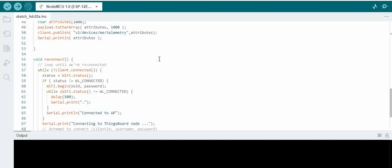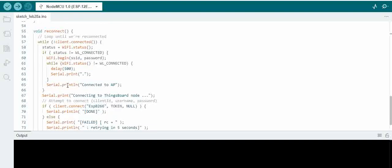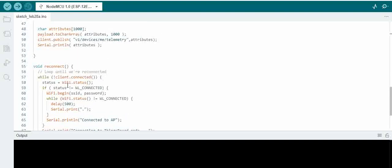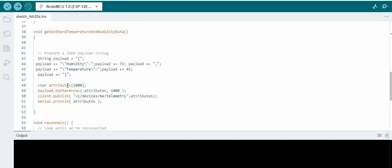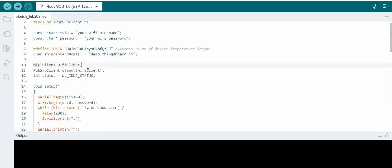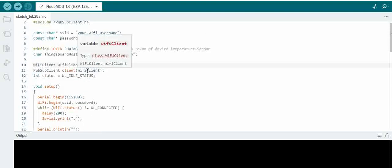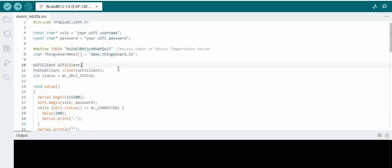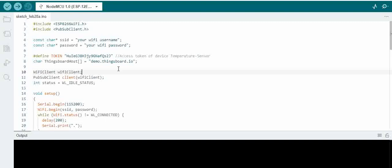If there is a Wi-Fi disconnect, we will be trying to connect. This is the core of this, and we need to basically have an active Wi-Fi connection because NodeMCU is basically a Wi-Fi device.